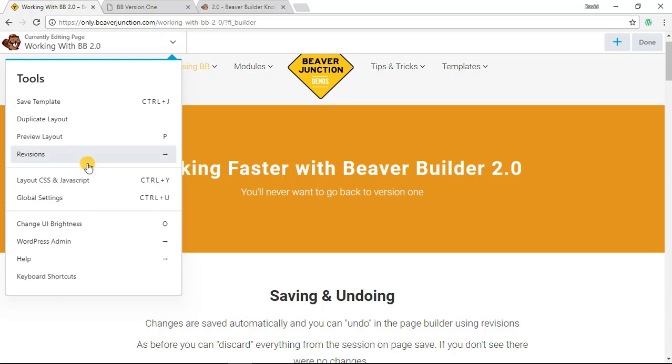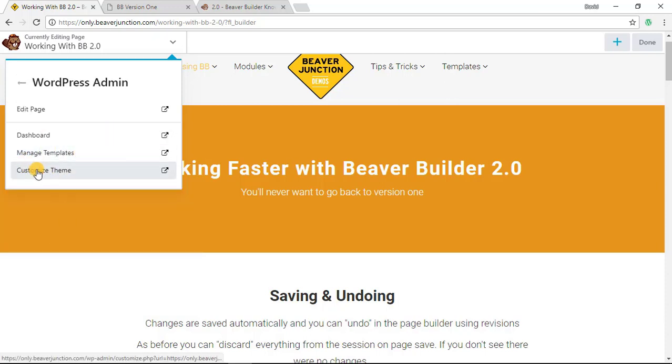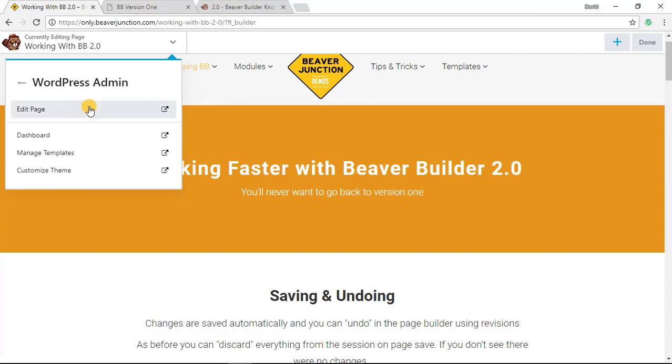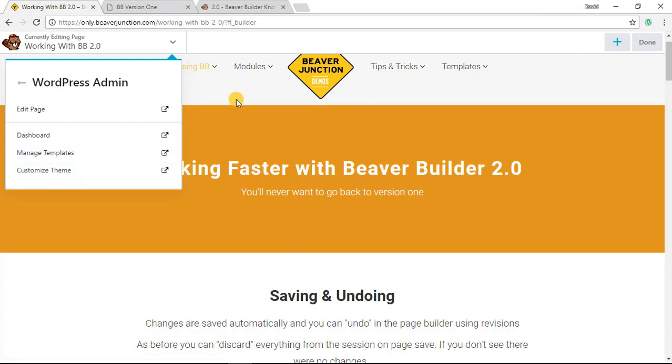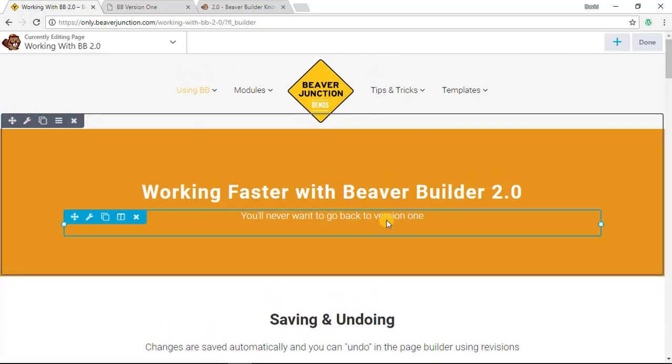Anyway so that's one of the new features there. Now also while I'm over here I ought to mention why you're likely to stay in the page builder more often because from here you can also go into admin sections so you can go to your dashboard, you can manage your templates or you can go into the theme customizer and all of these open up in a separate tab so you don't need to close off the page builder.